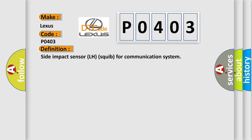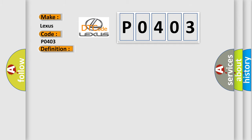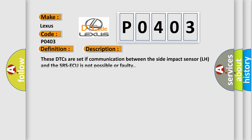And now this is a short description of this DTC code. These DTCs are set if communication between the side impact sensor LH and the SRS ECU is not possible or faulty.